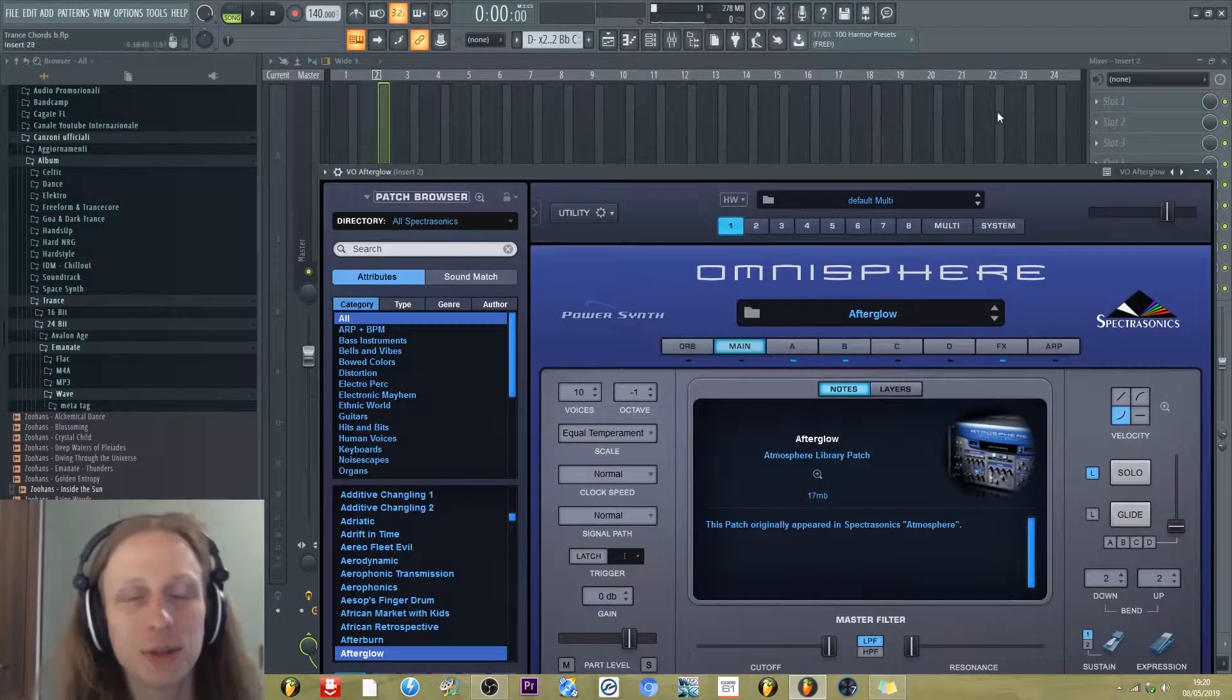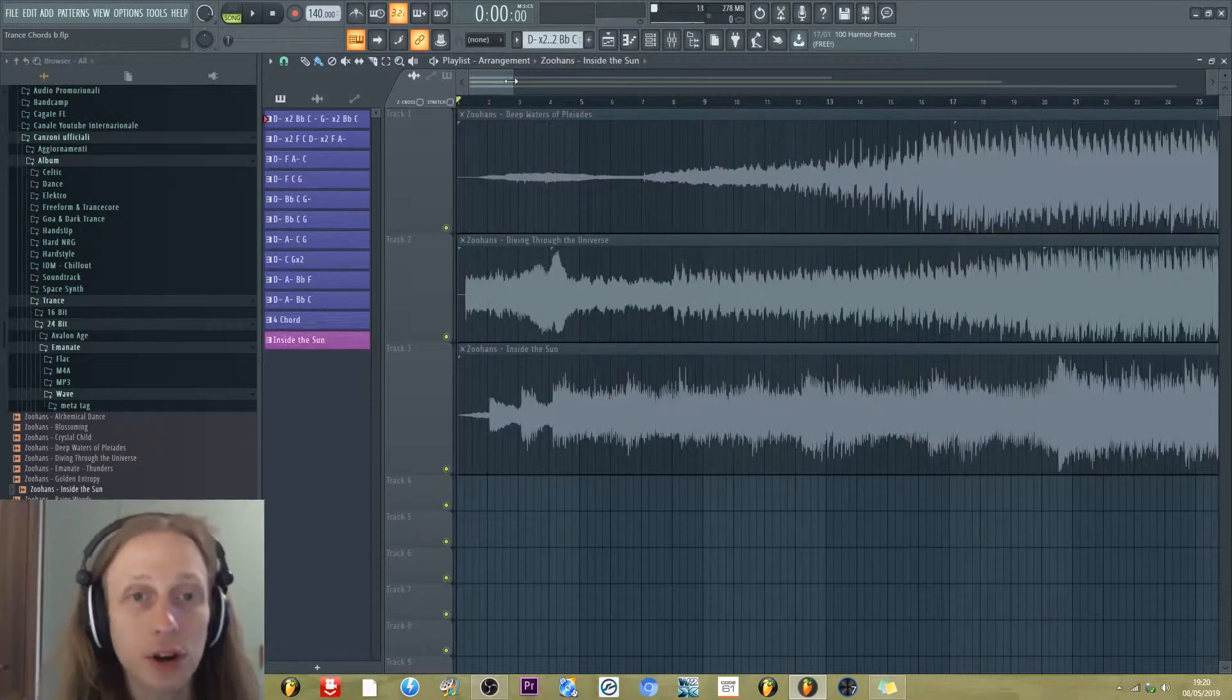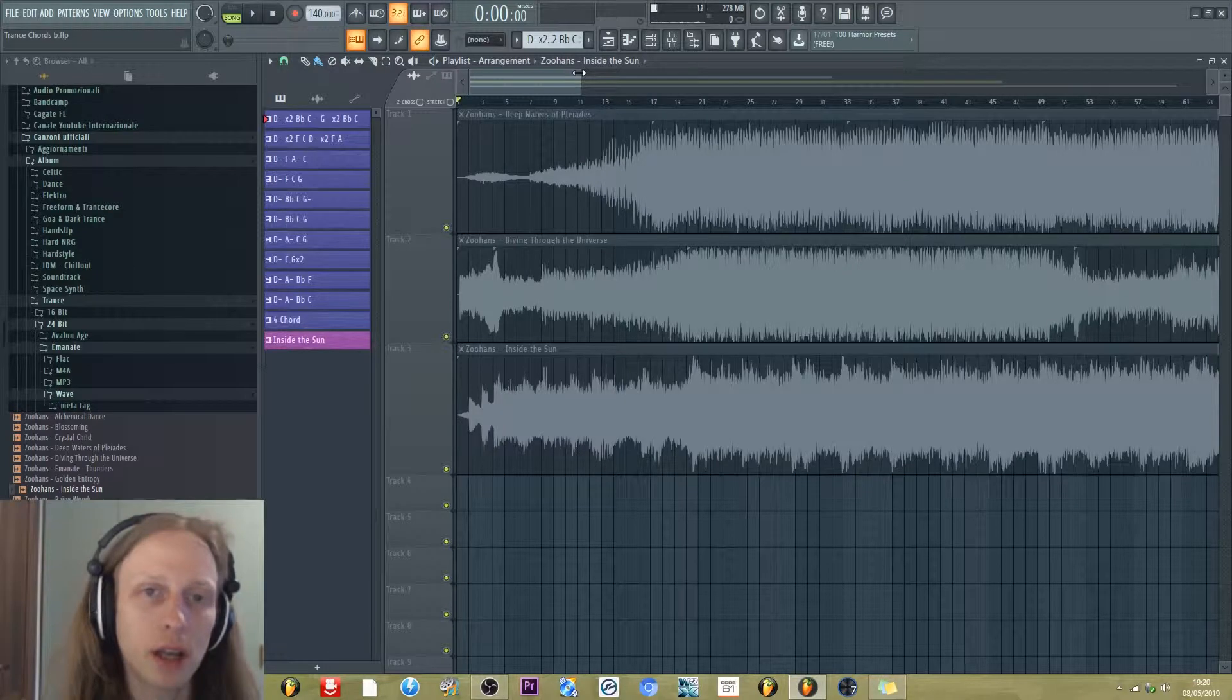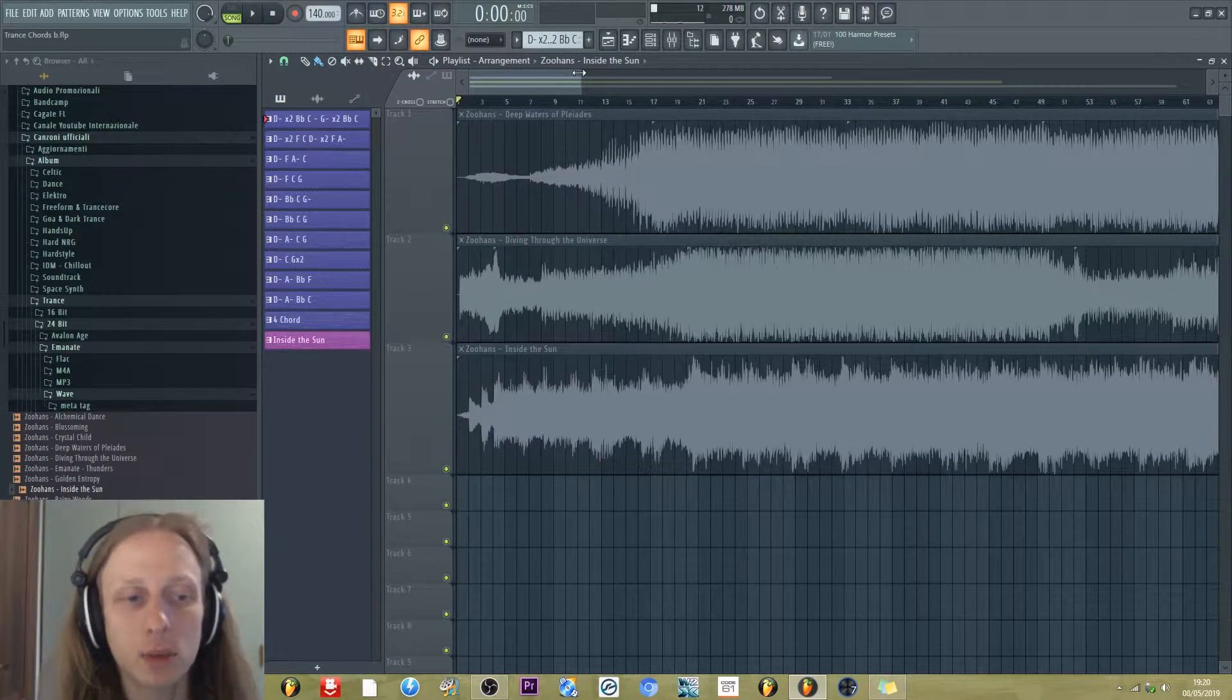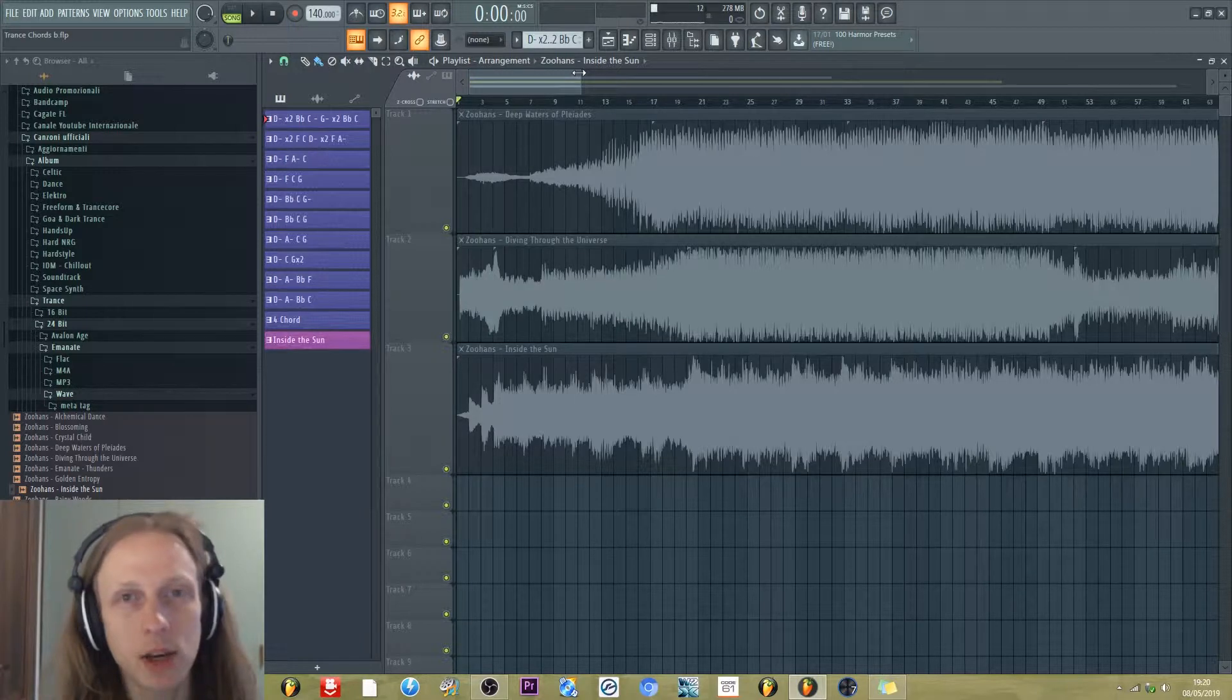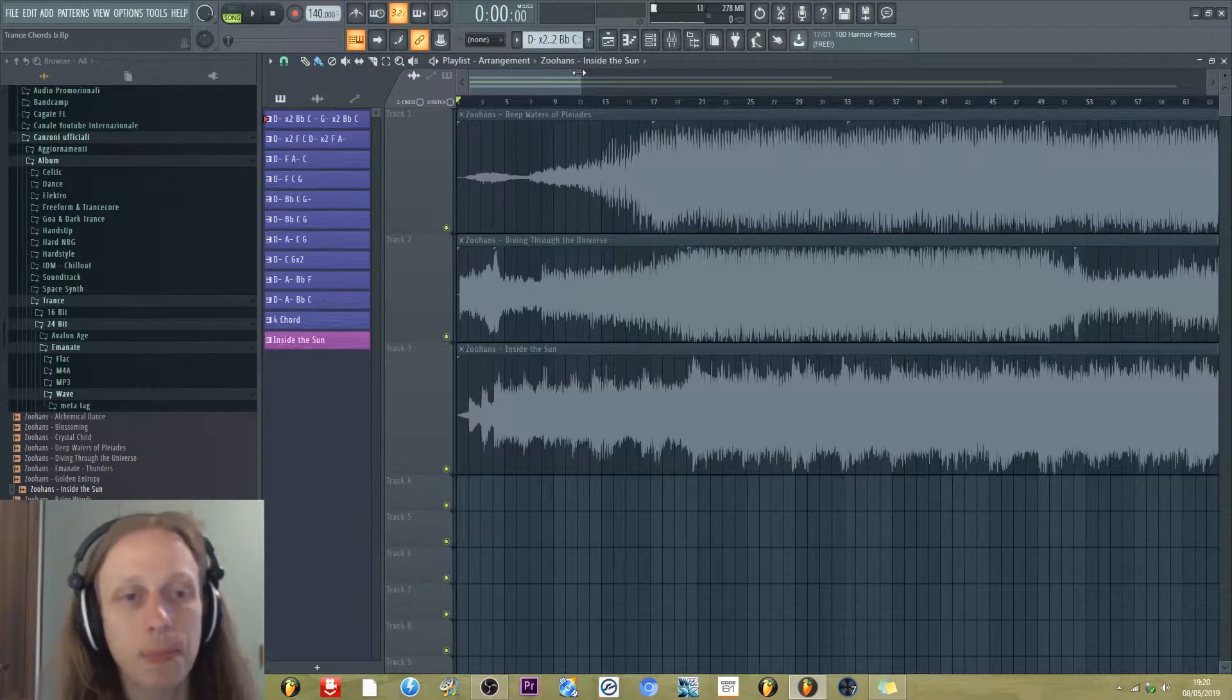Hi from Zoans! Today we're going to see chords and harmony in trance music. I want to focus mainly on uplifting trance.